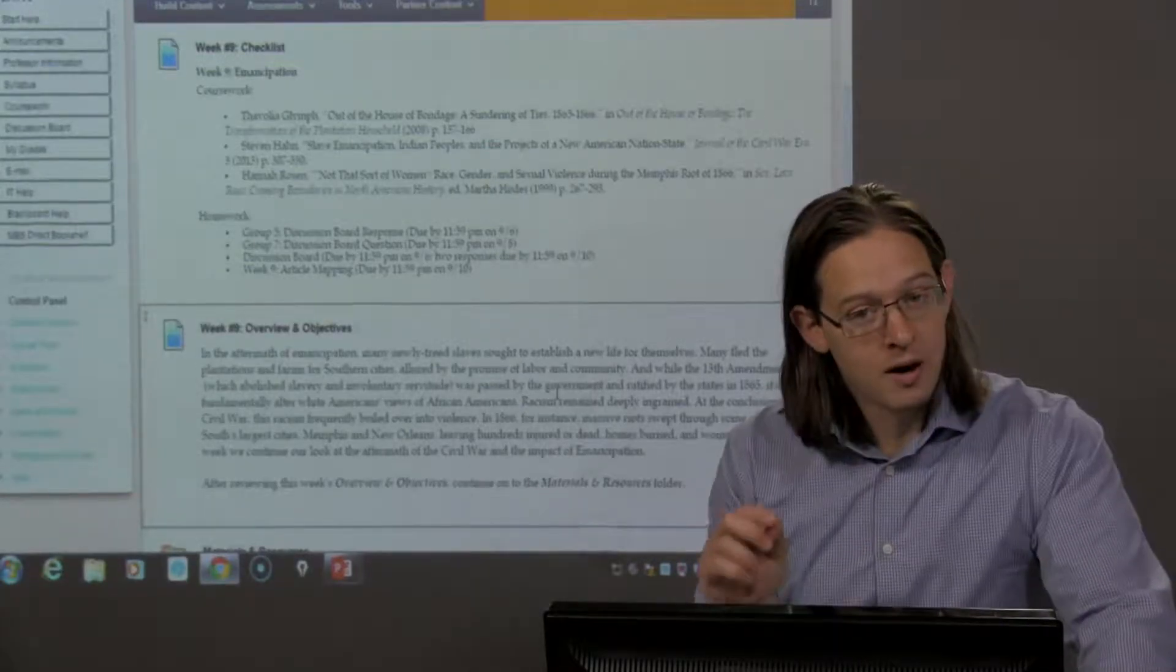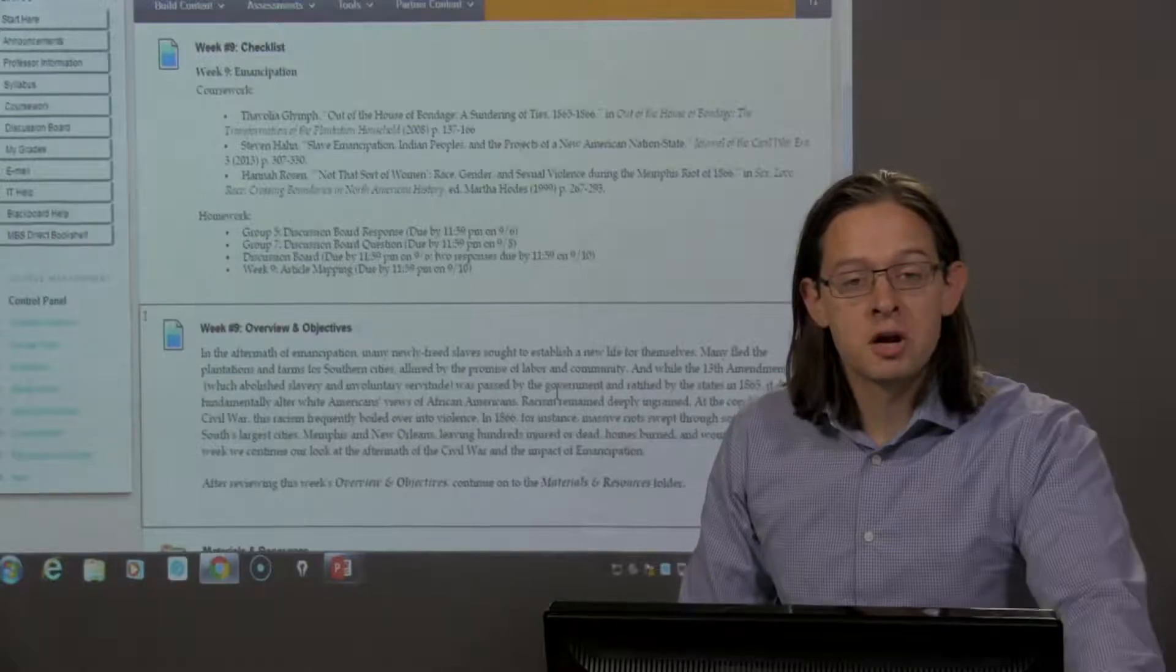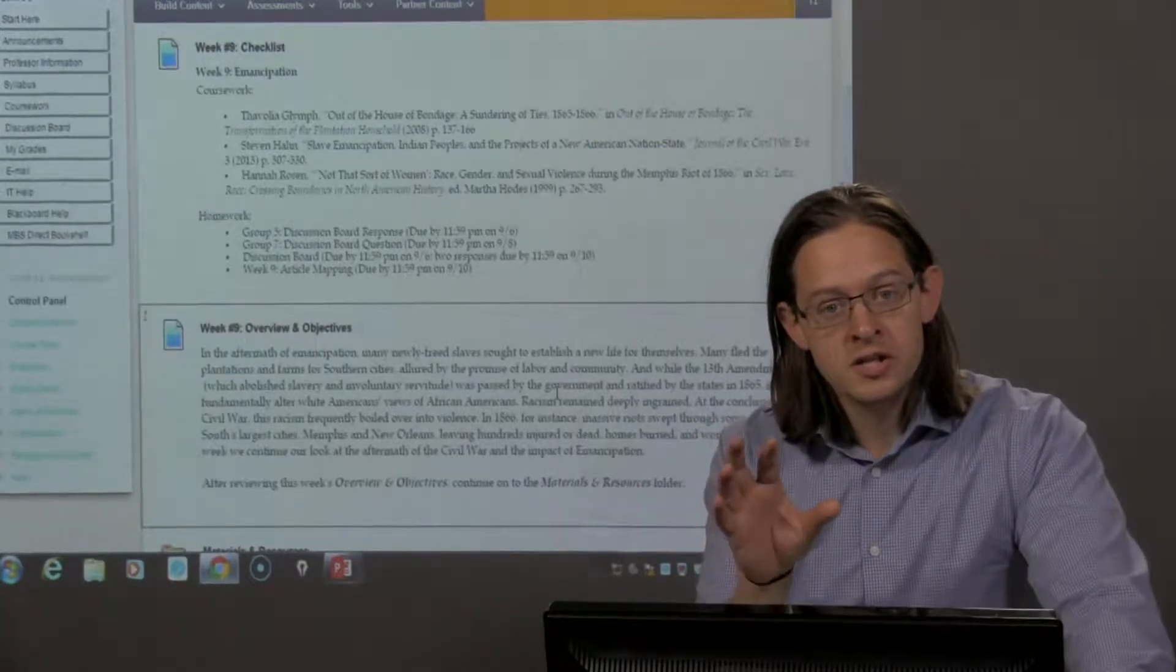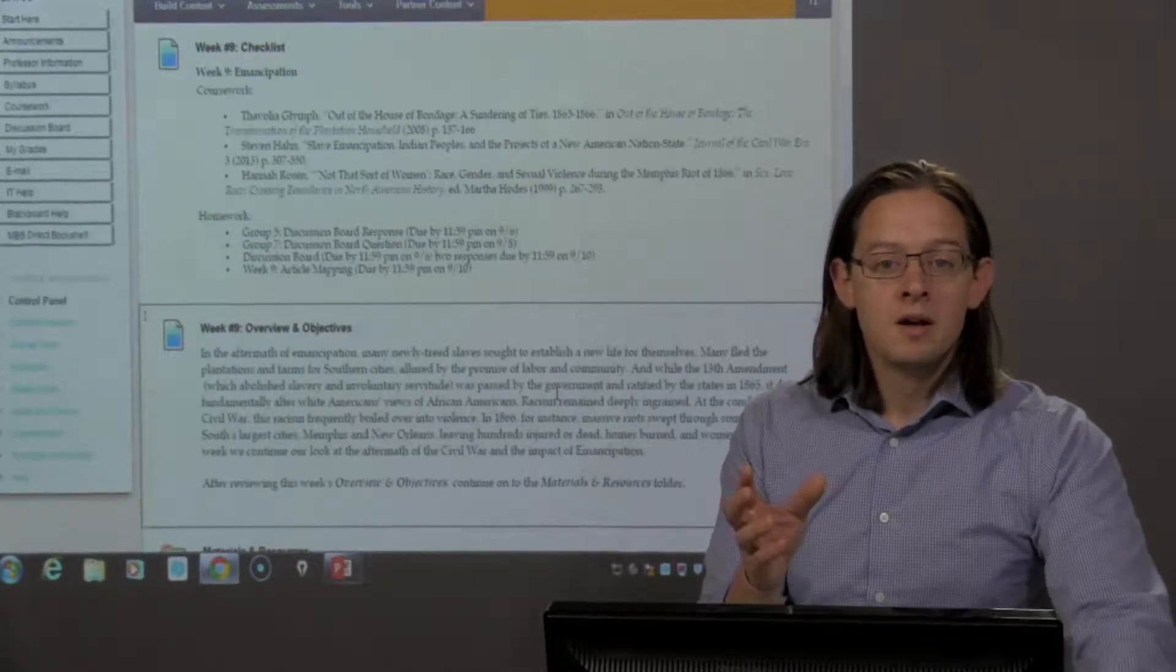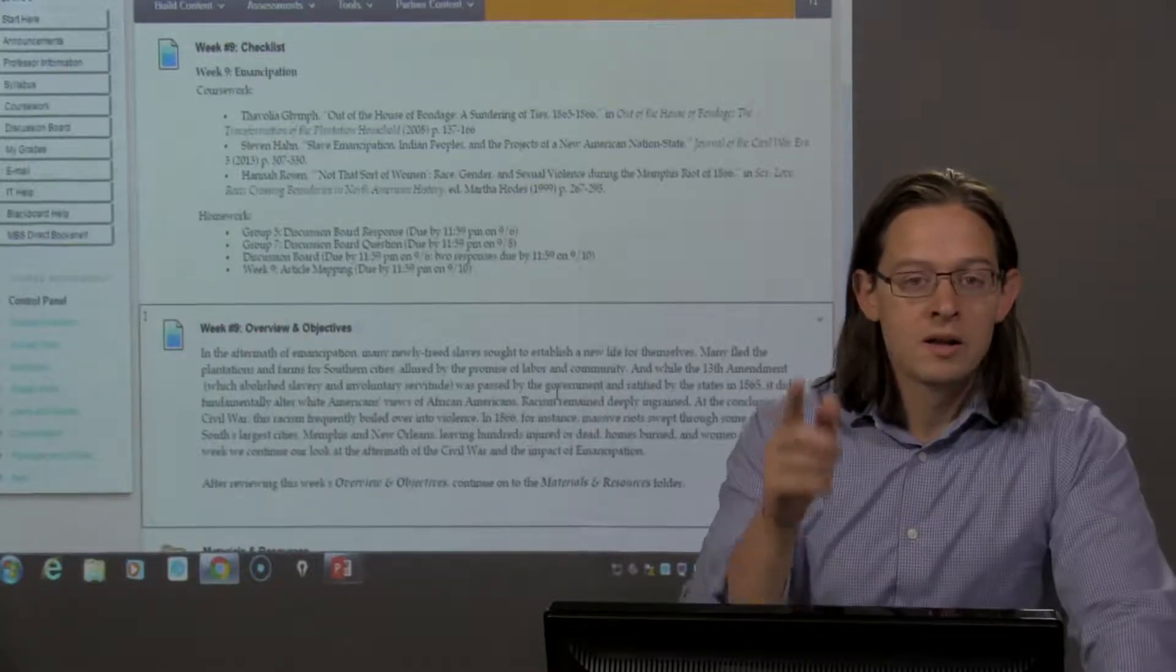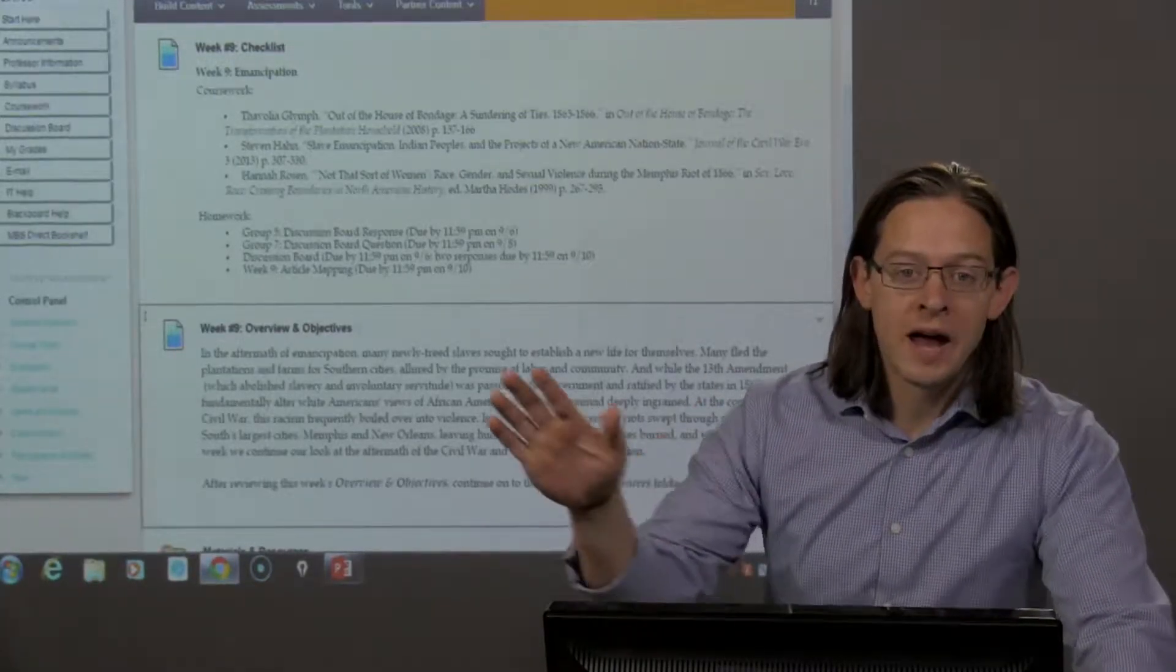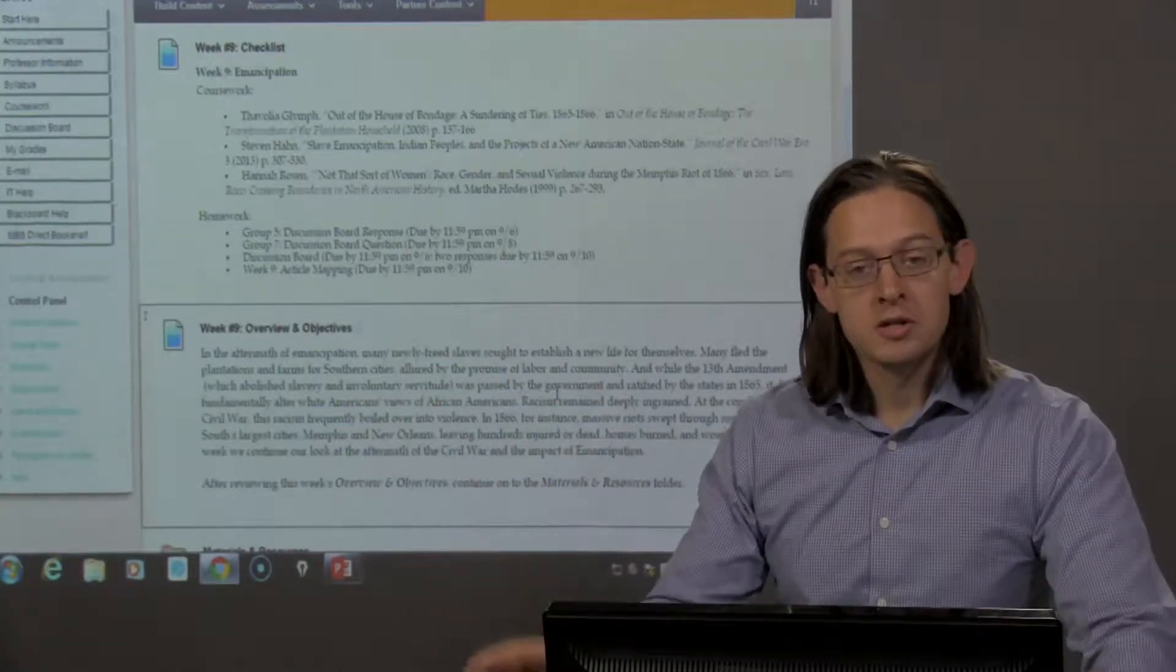That is why, in this era which we often refer to as Reconstruction, one of the reasons why Reconstruction is such a challenging process, because although slavery is banished, it does not change the way that white Americans thought about race and their African American neighbors.